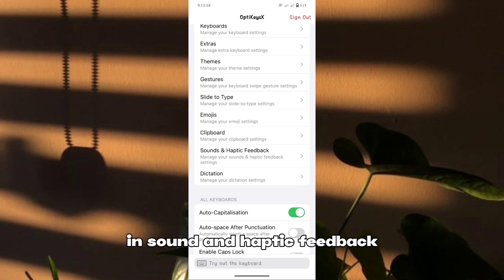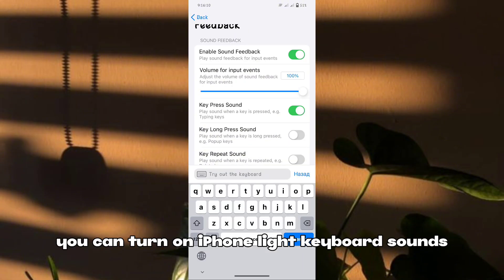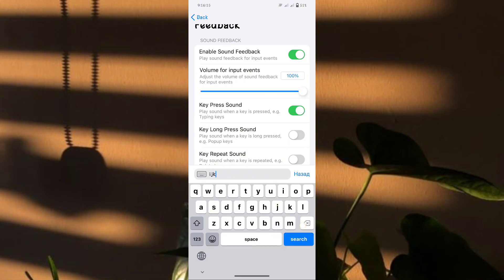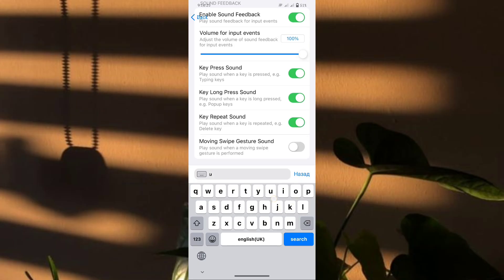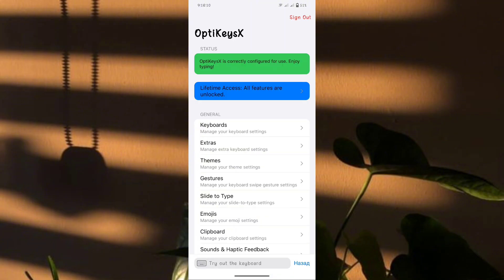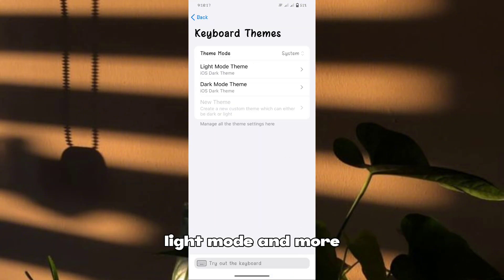In sound and haptic feedback, you can turn on iPhone-like keyboard sounds. And under themes, you can choose between dark mode, light mode, and more.